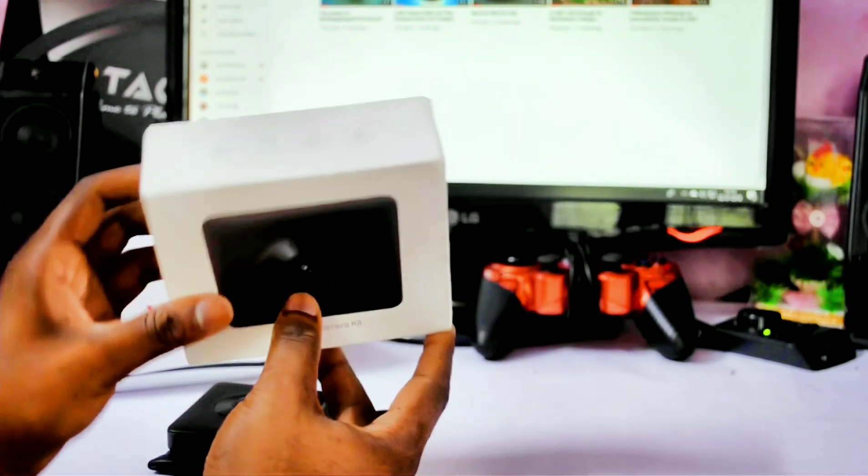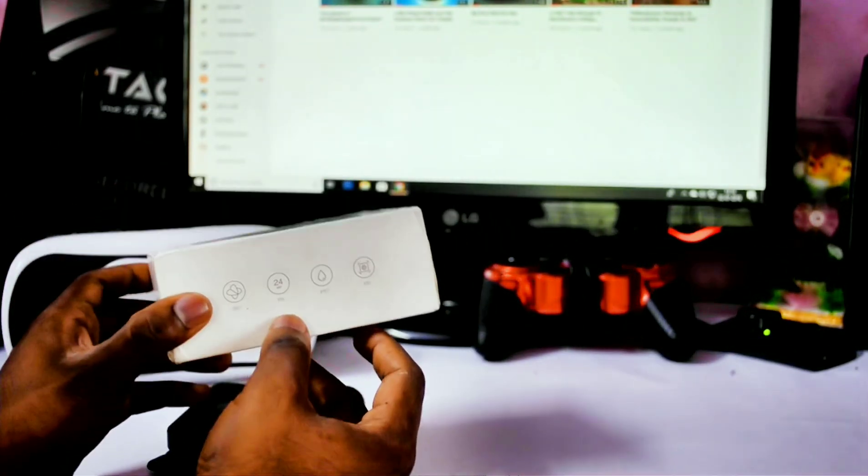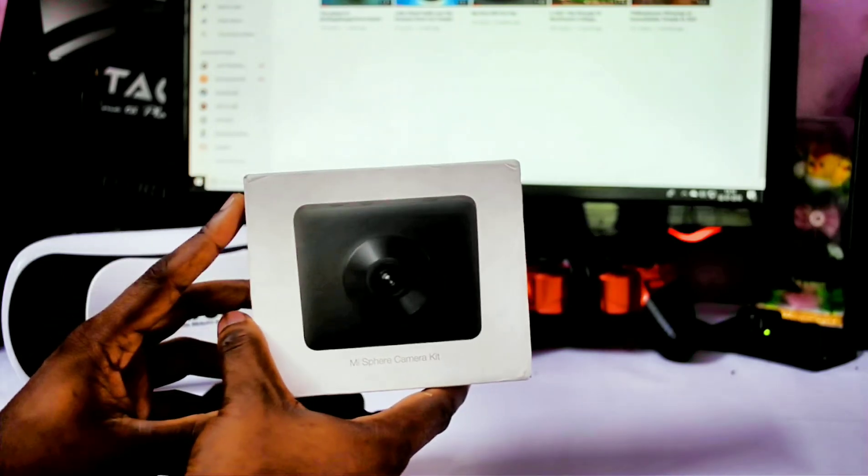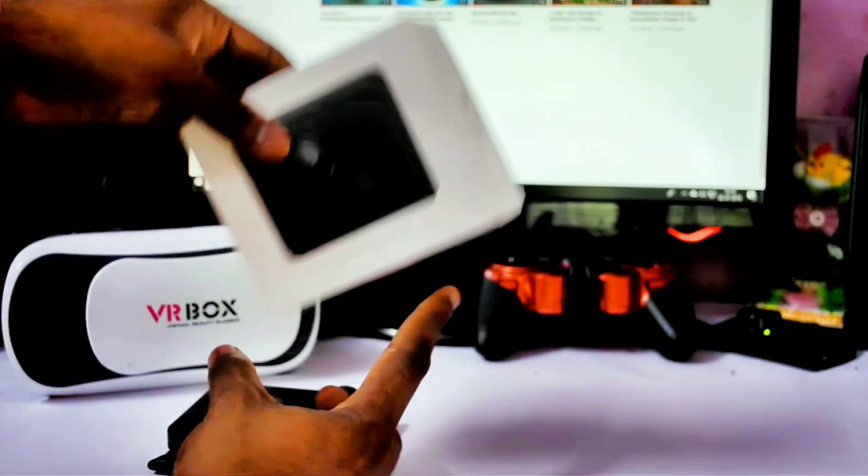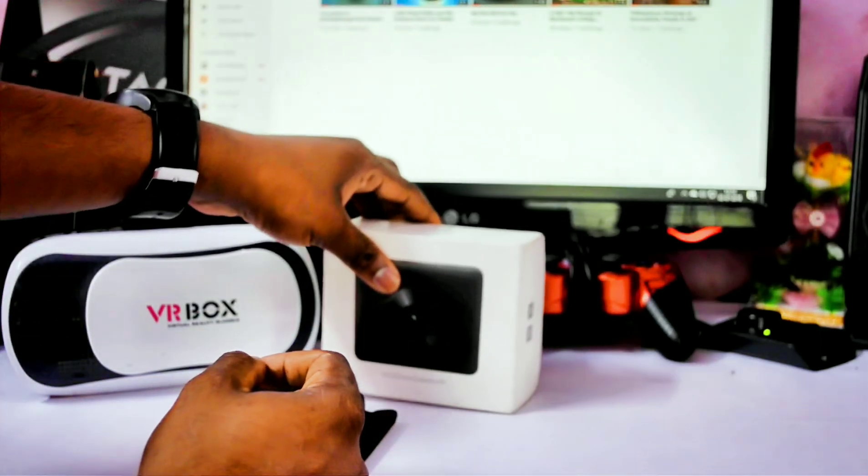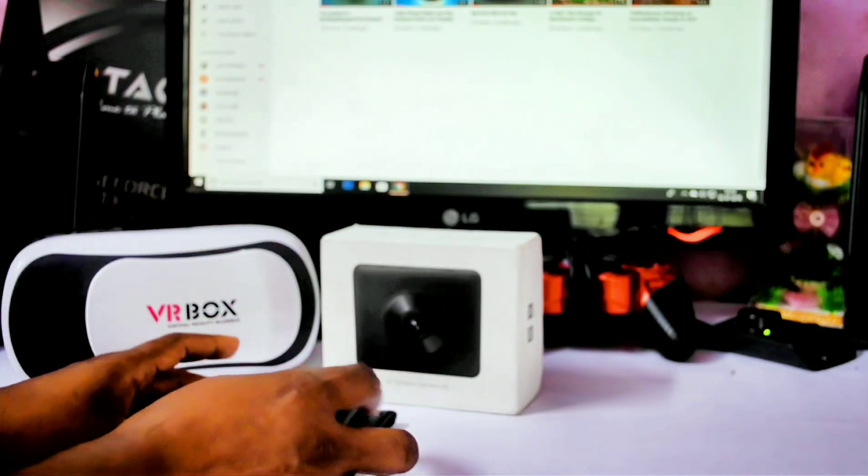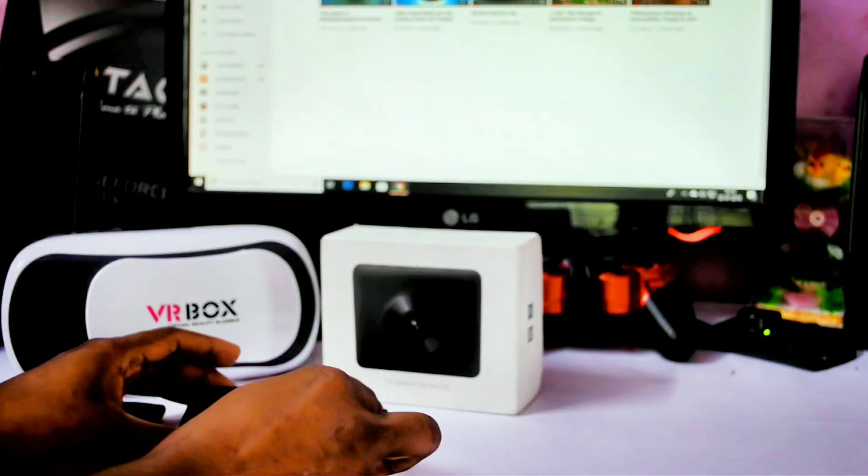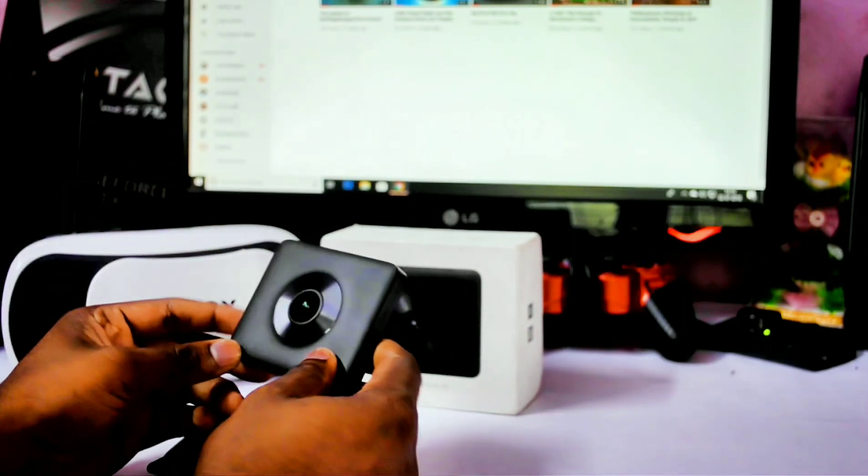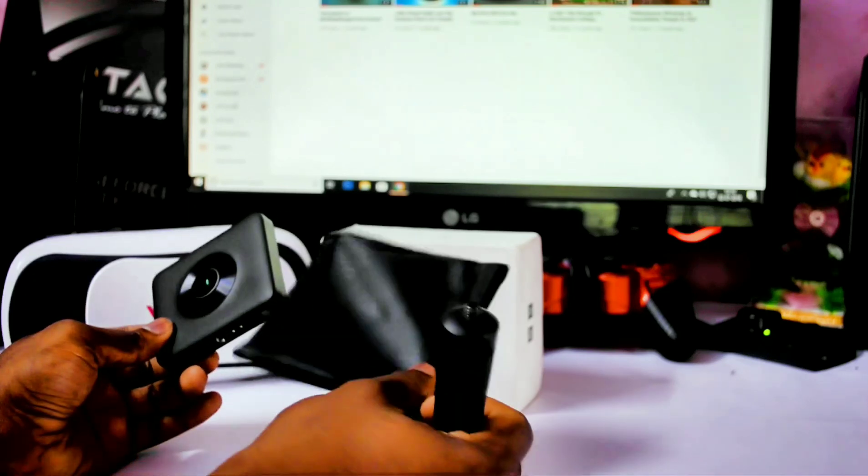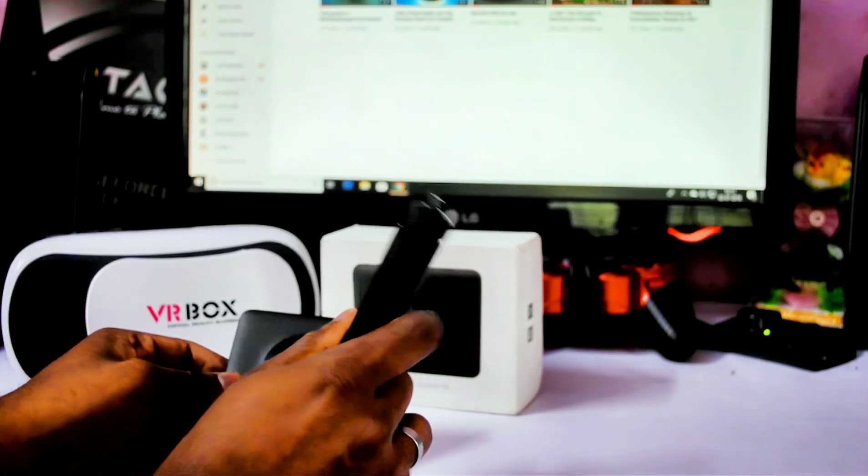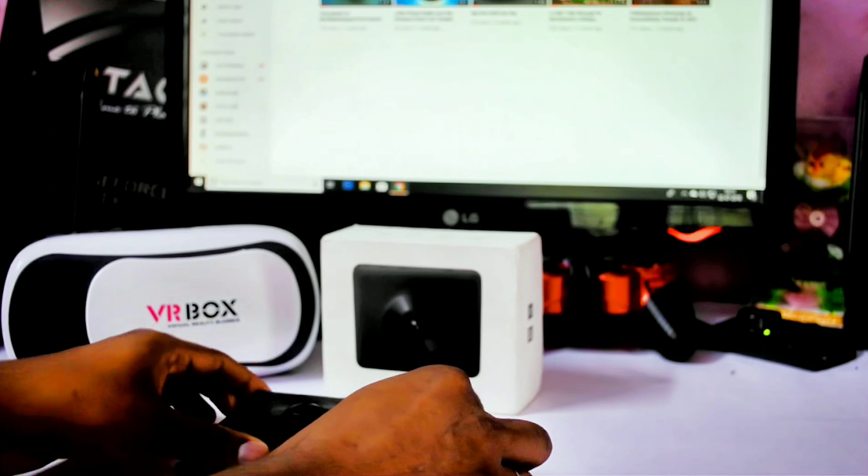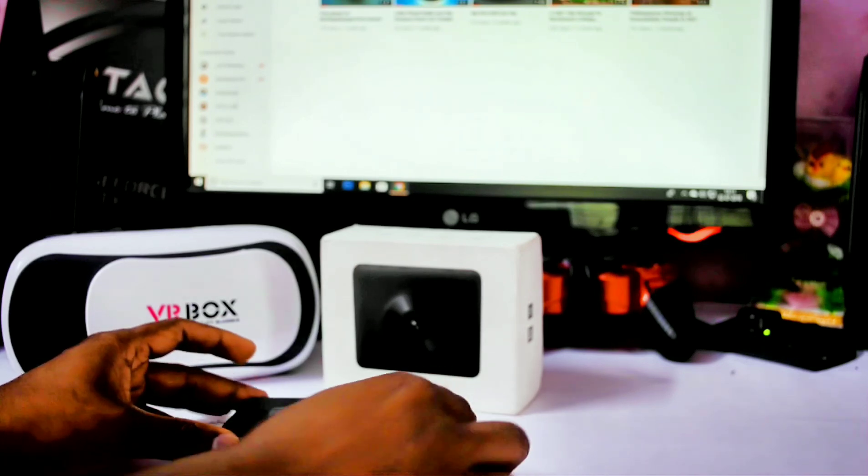This is the box in which it is packed. I bought this camera from GearBuzz.com, and if you want to buy this camera, I will be providing the links in the description section. Out of the box, we are getting this camera, a protective pouch, a mini tripod, and also a micro-USB charging cable.